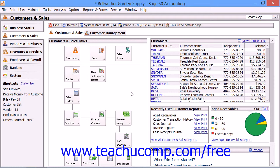In SAGE 50 Complete Accounting, however, you may only have one budget per company file. You can either allocate individual amounts per account, or you can allocate a single amount to be distributed equally per period throughout the fiscal year.